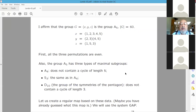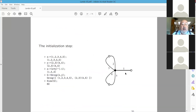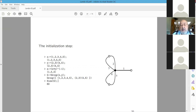Now I will create a regular map based on this data. The initialization step is a GAP program: X and Y are entered, Z is computed, and G is the group generated by X and Y. The size of G is confirmed to be 60, so our group is indeed A5. The list L contains all 60 elements (permutations) of G.